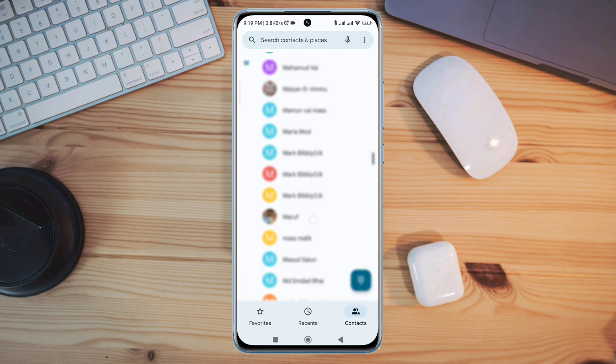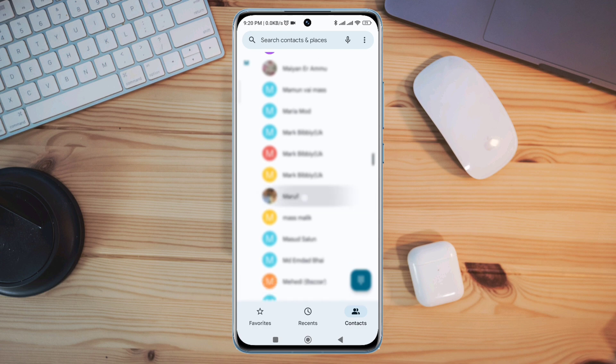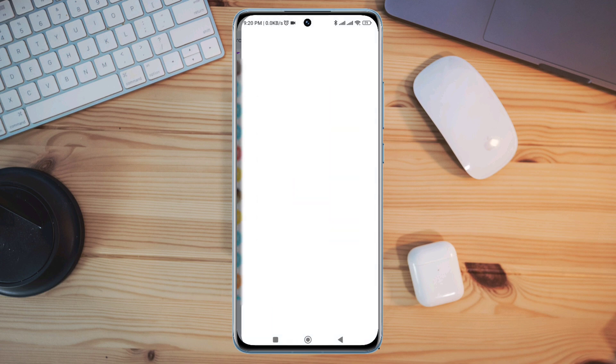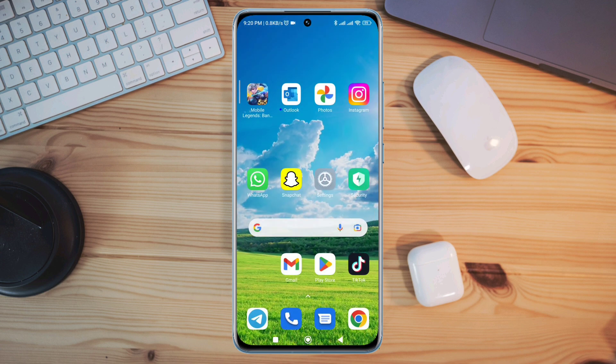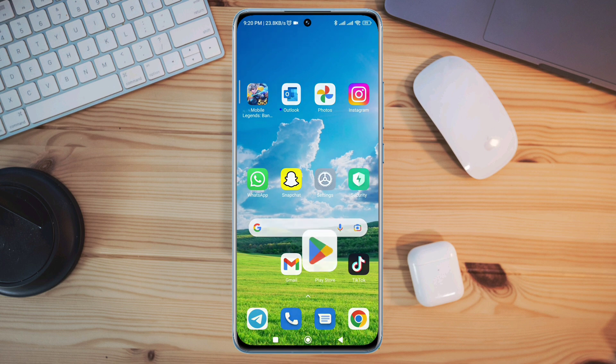Tap and hold the contact and try to delete it. If you fail to delete the contact, you need to get help from a third-party app on your Android. Follow the third process: open the Google Play Store.